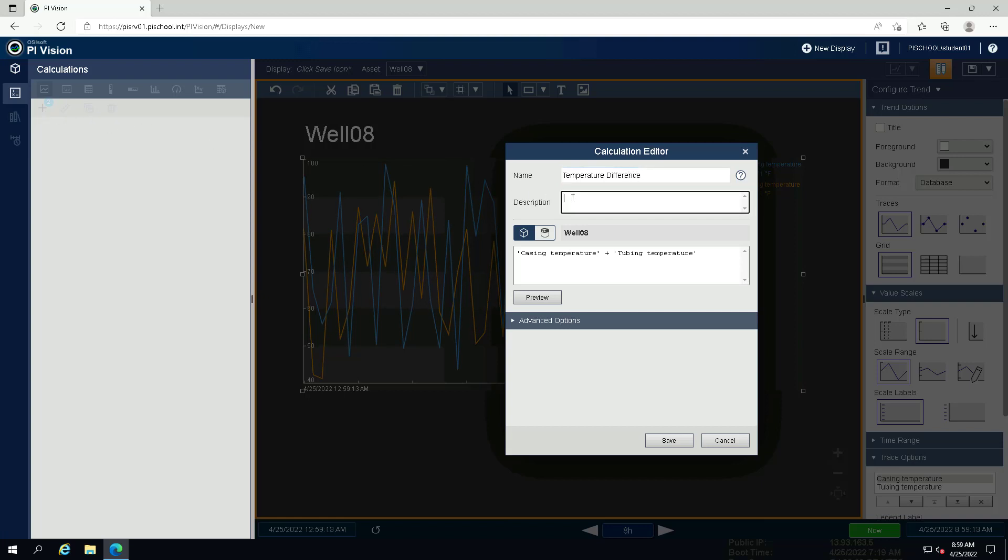Check that this time the cube is selected because we are using an asset instead of a Pi point.